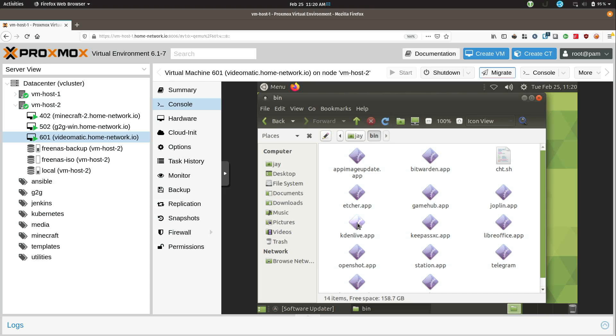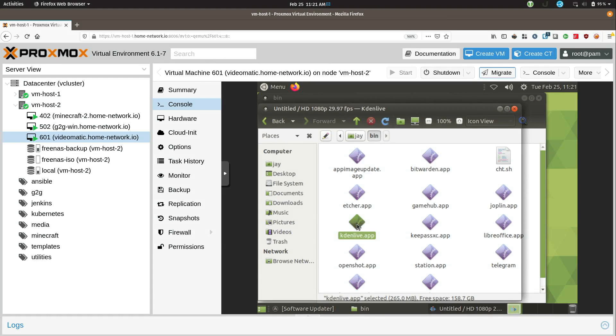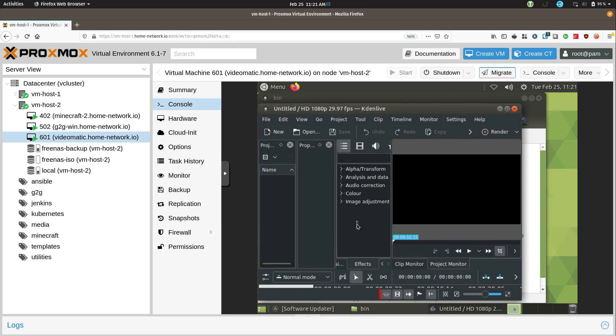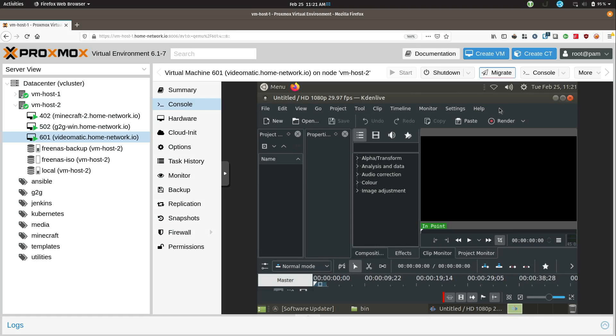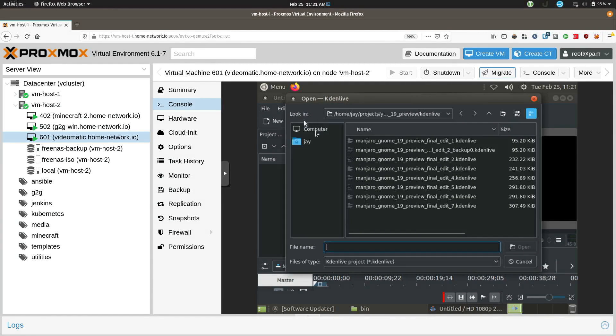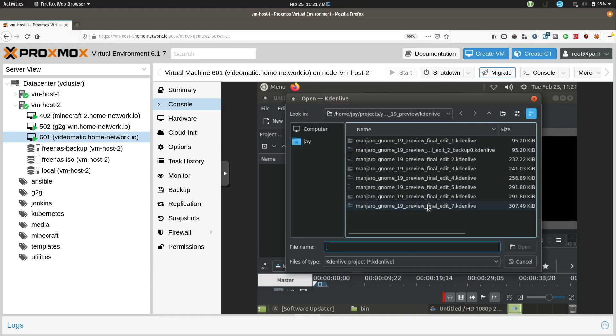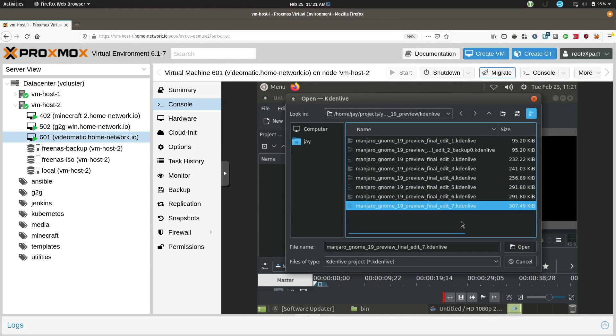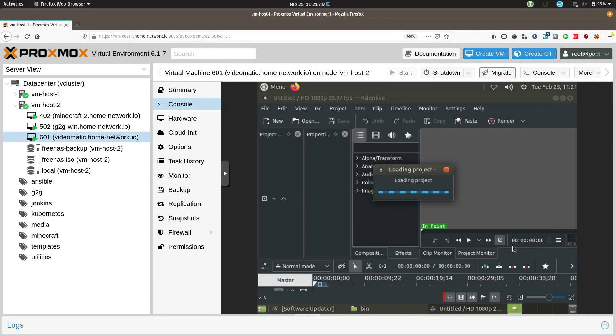This allows me to get the latest version of KdenLive without having to wait for the repositories on Pop!_OS, Ubuntu or whatever I'm using to update. So I should be able to simply double click on it. And it does take a little bit to open so I'll maximize it. So I'll click on Open and then I'll click on the most recent version of the project file. Open that up.